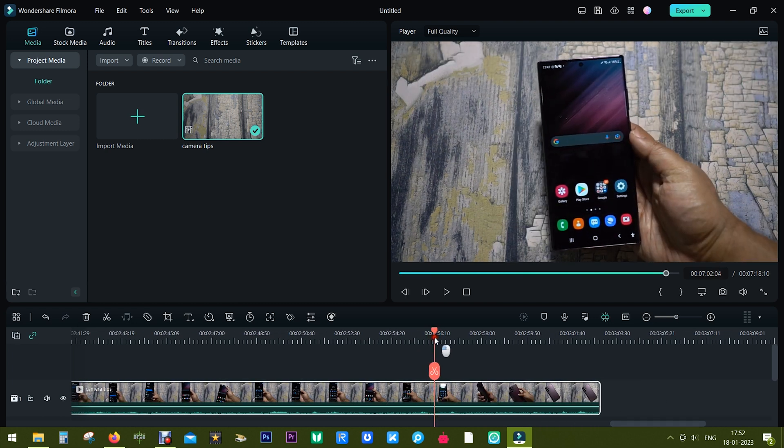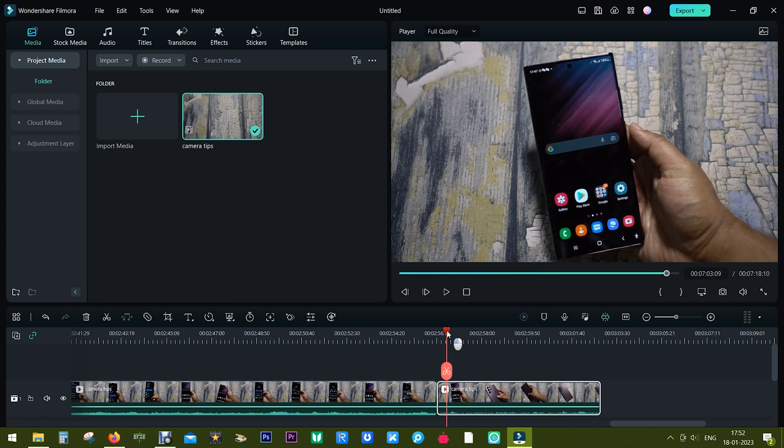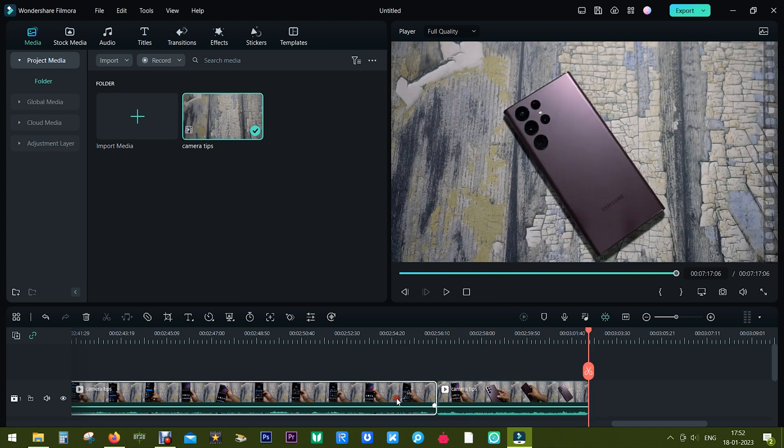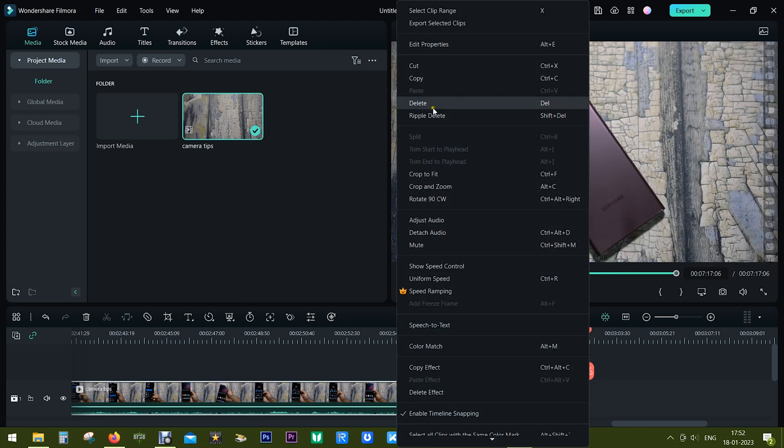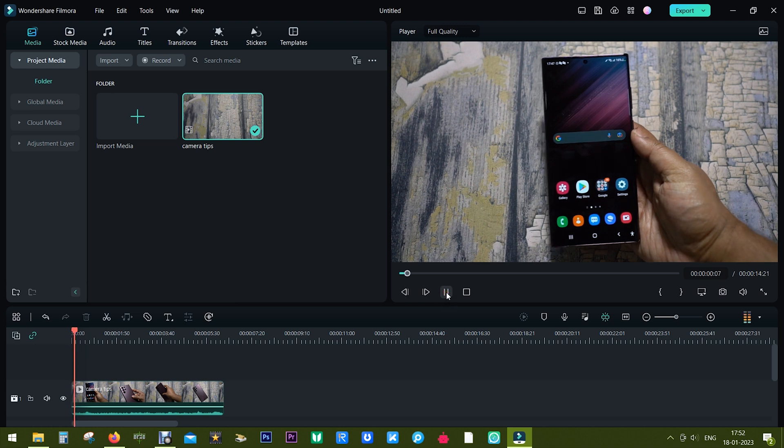This is Filmora 12. Just drag and drop the original content clip, the part that is required by moving the playhead and using the snipping tool. Let me delete the unnecessary part. So this is the clip we're going to work with.